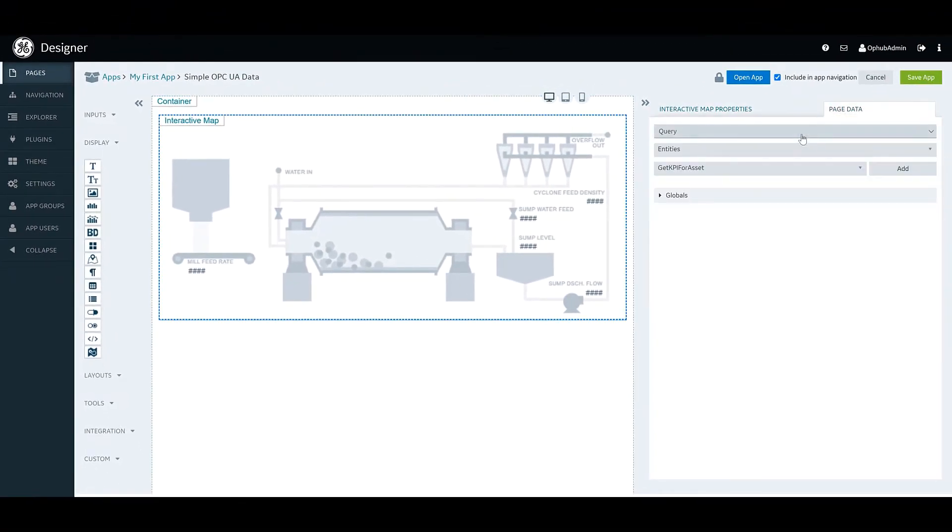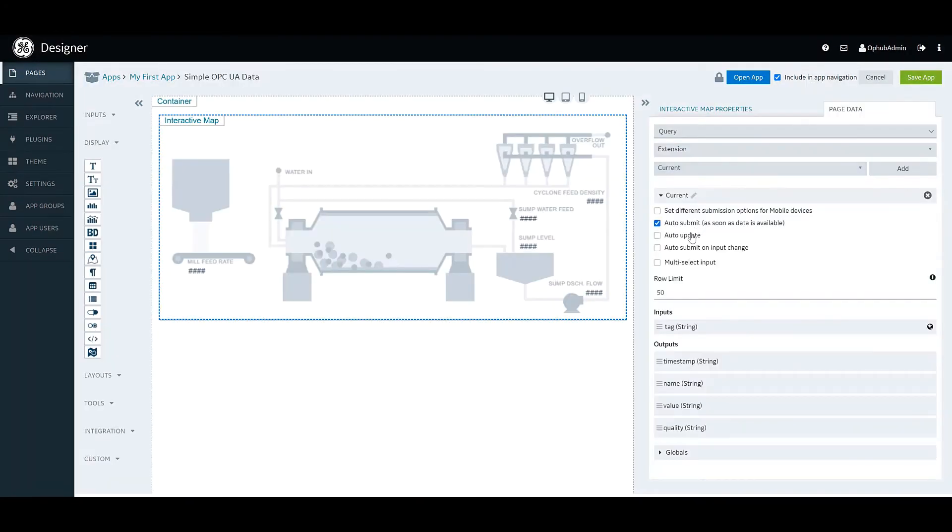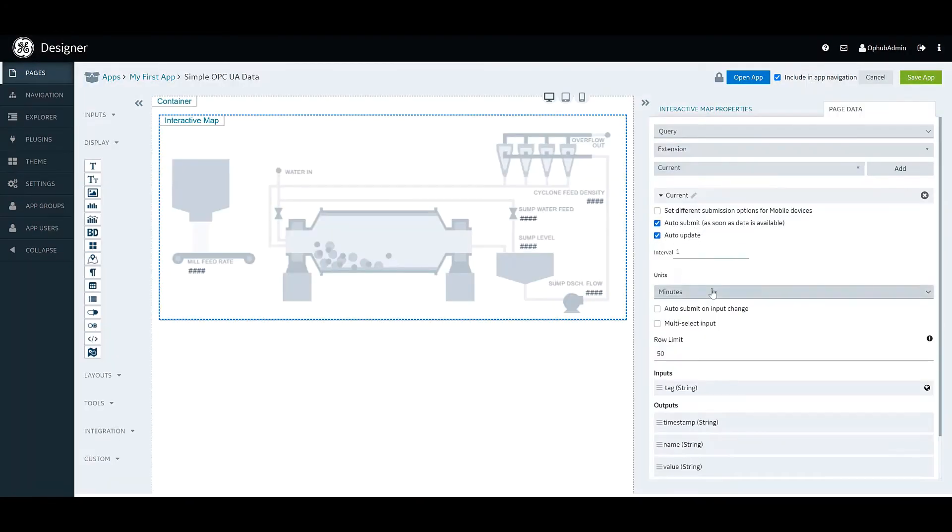Now we're just going to go ahead and add a little bit of data on the page. We want some current data, and we're just setting how often we want it to submit.